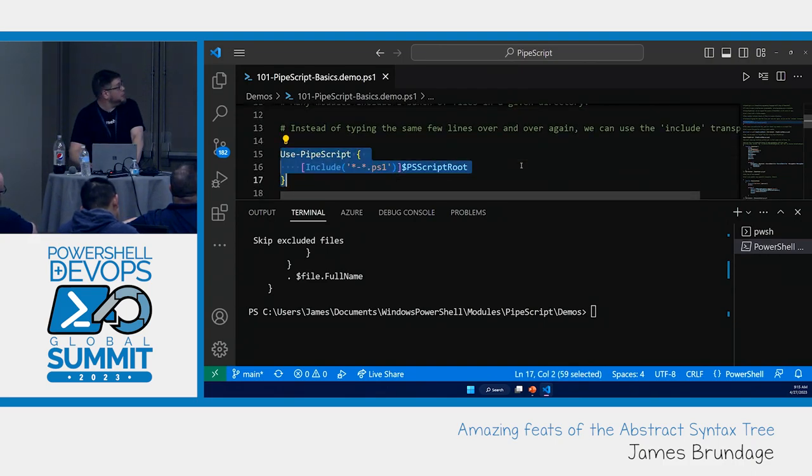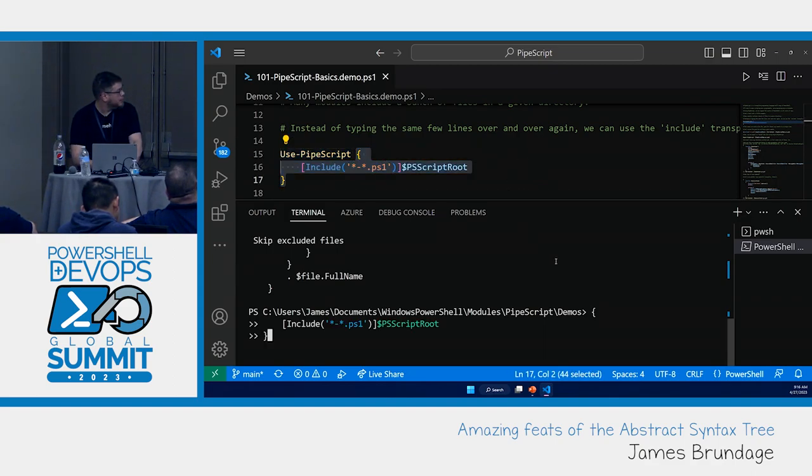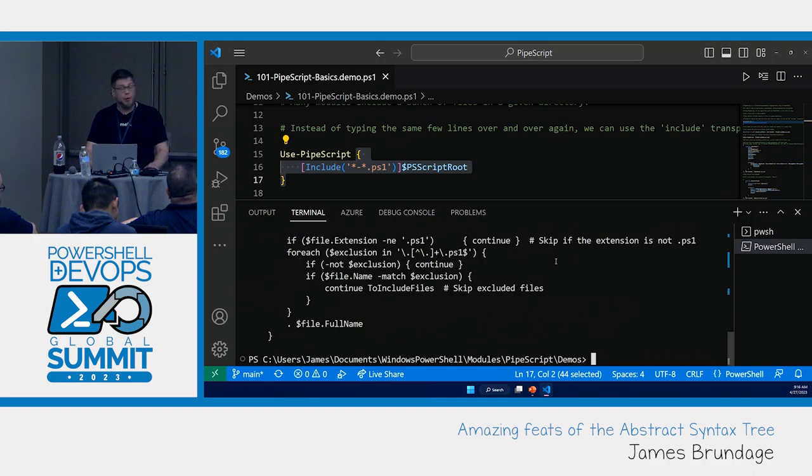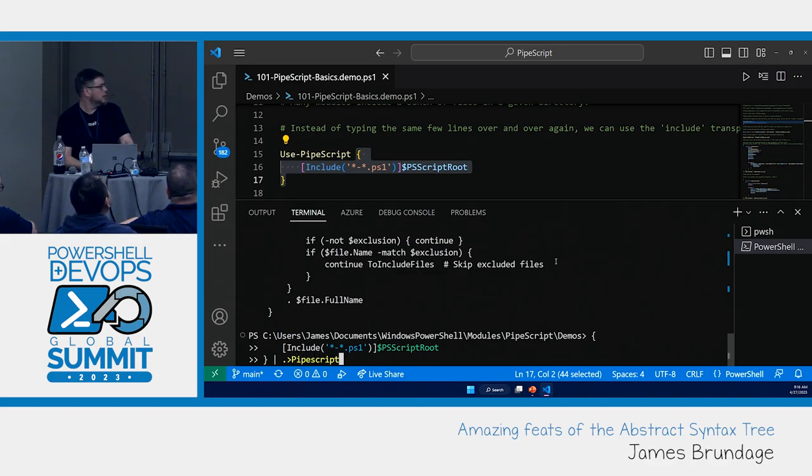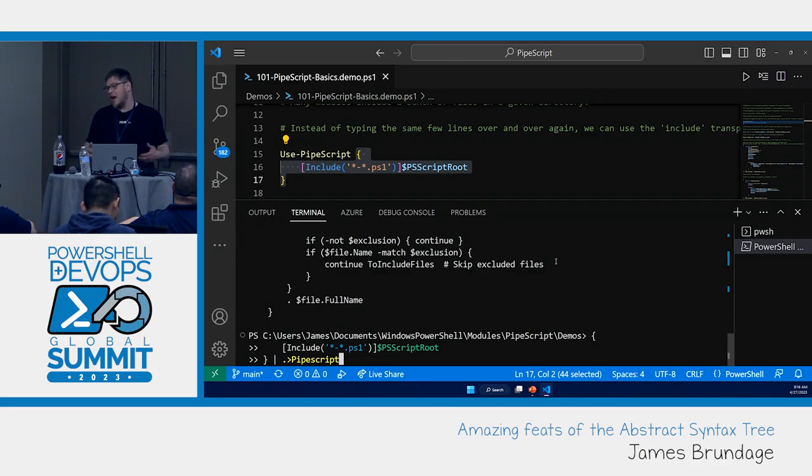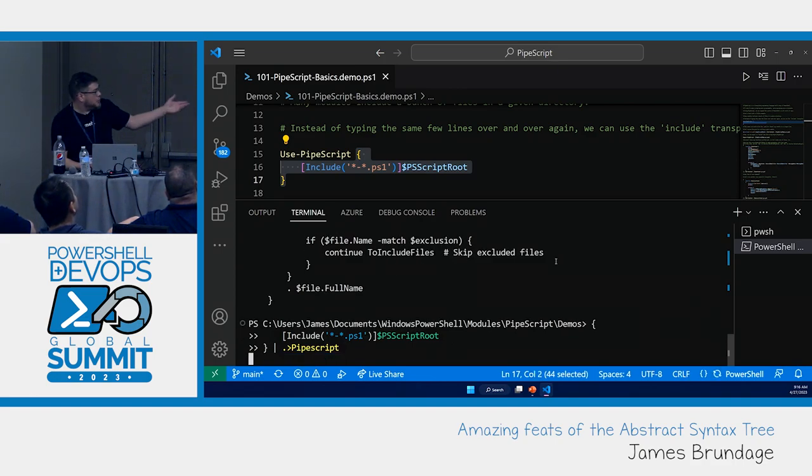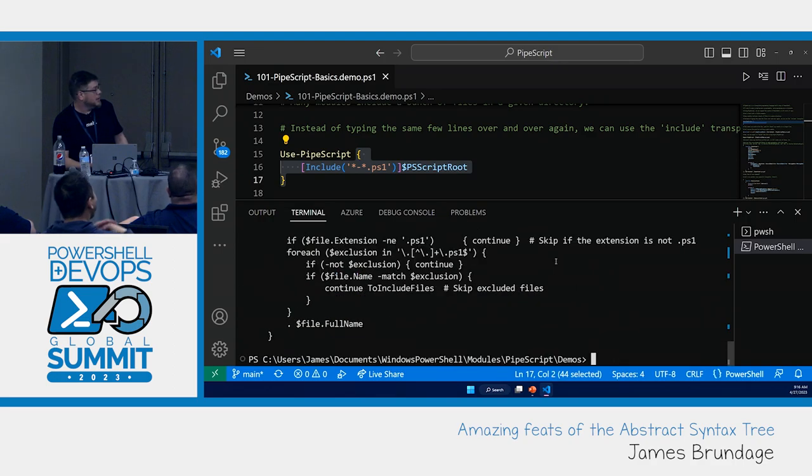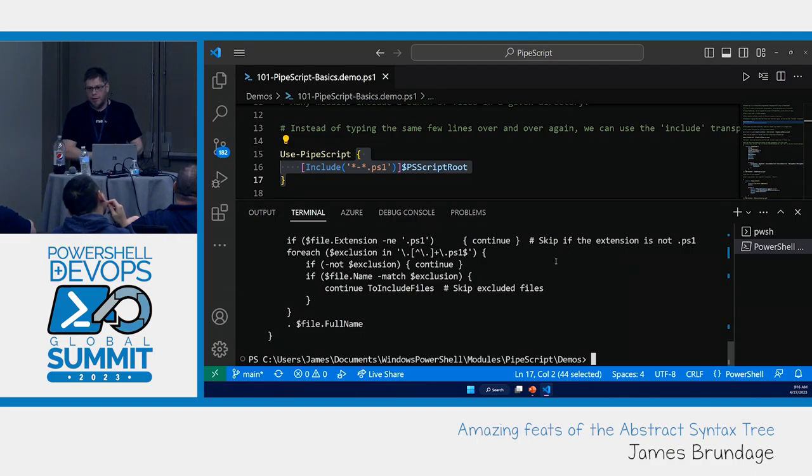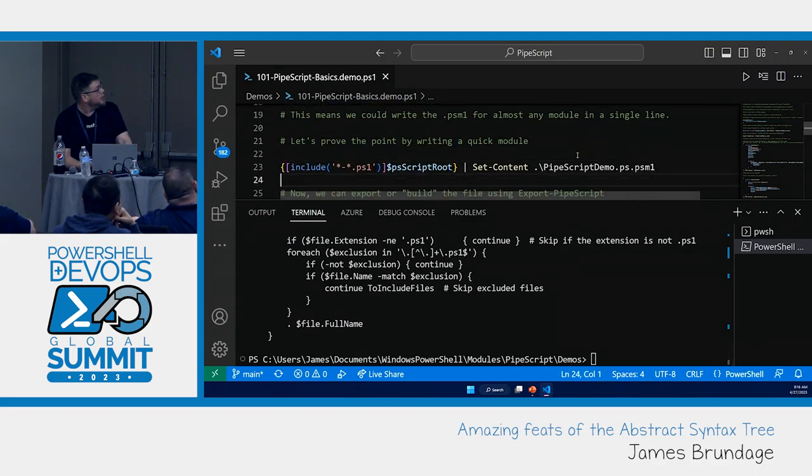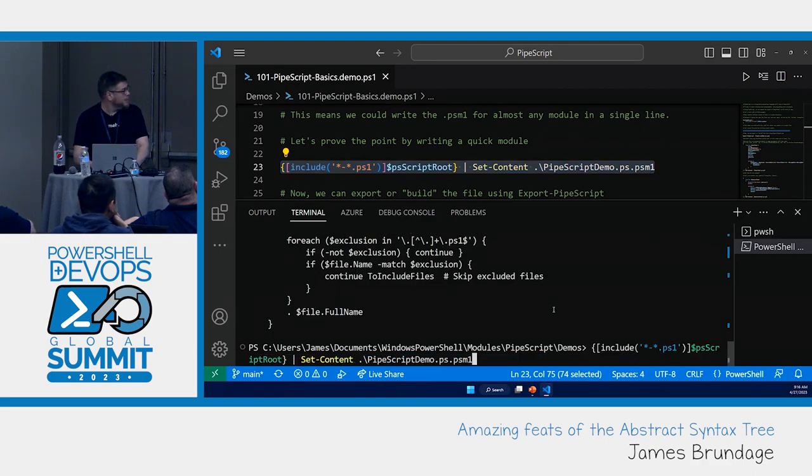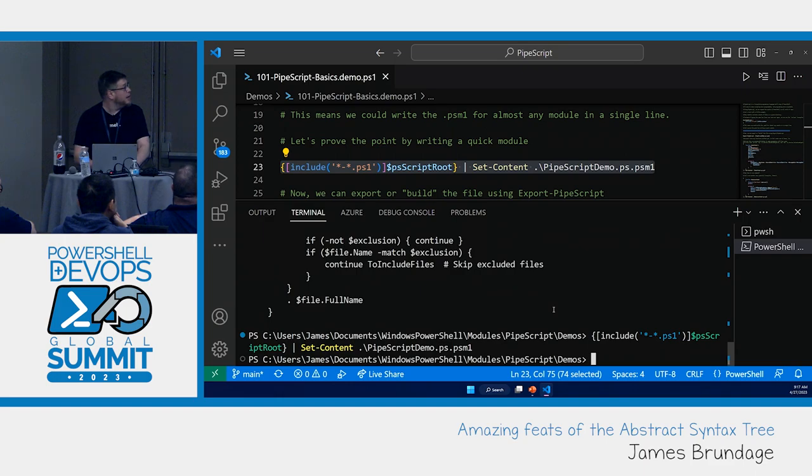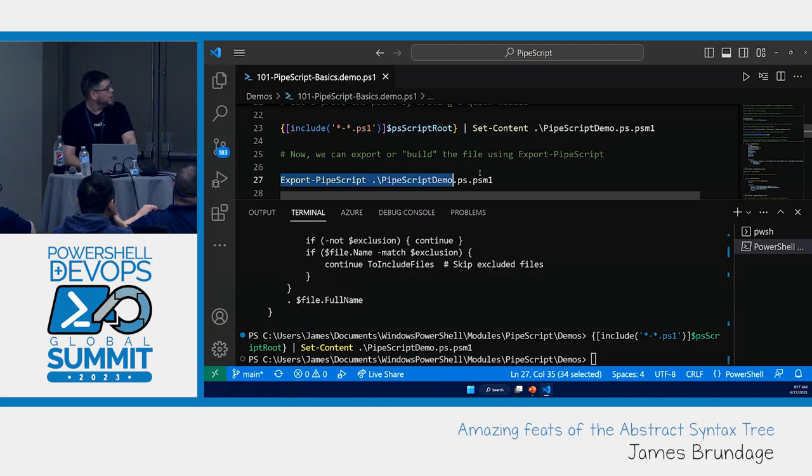Three different ways to do the same thing. But all of them are just taking that one line of include. Saying, you're not a real attribute. I know what to do with you. I know how to replace that. Let's keep going through this demo. And make ourselves a mini module. Putting that in Pipescript demo.psps1. We're going to go ahead and build that using export Pipescript.